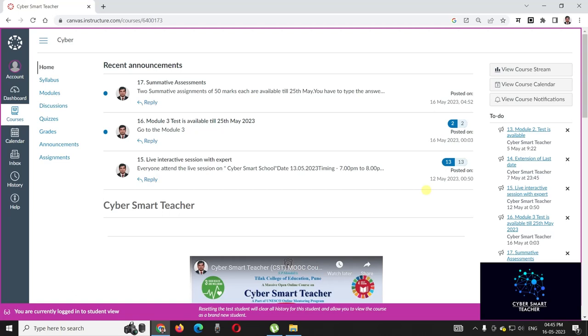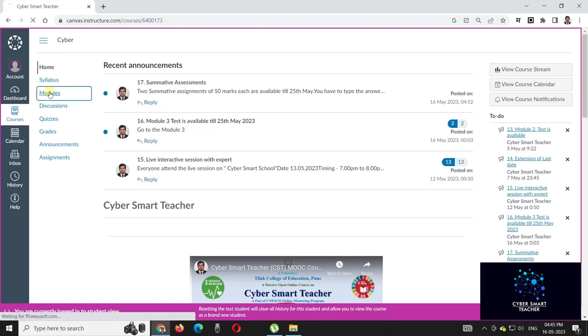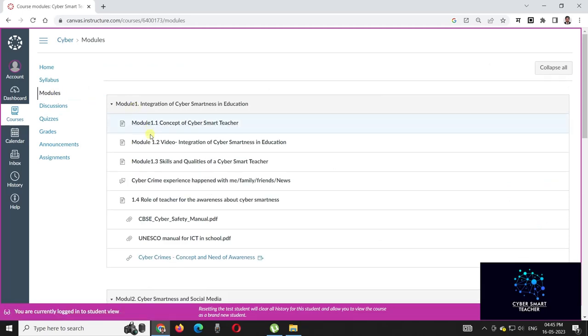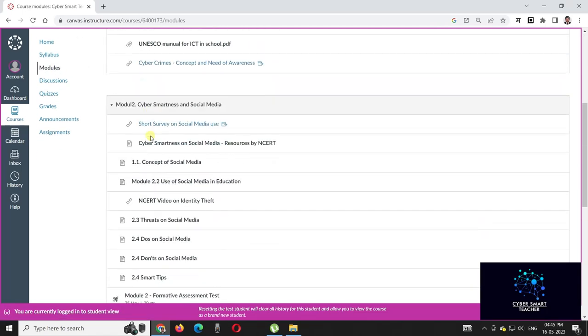Dear students, welcome to the course Cyber Smart Teacher. Now we are at the end of the course. The learning material related to all the modules has been shared already.